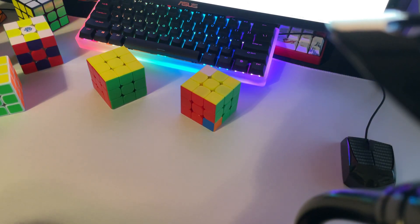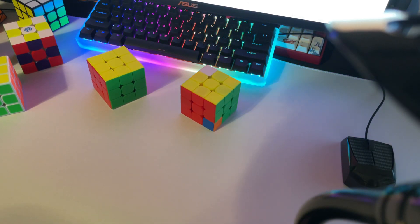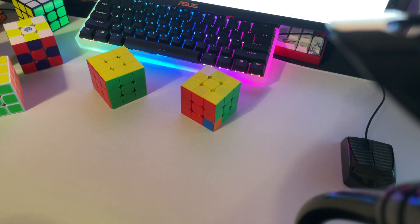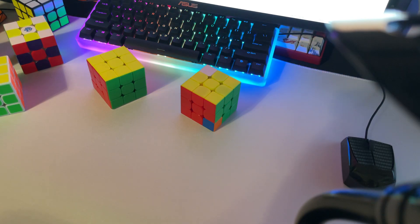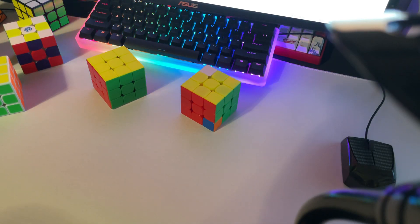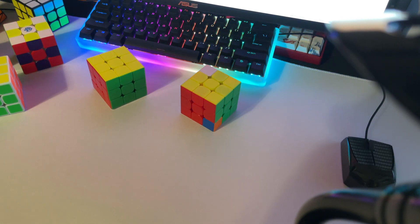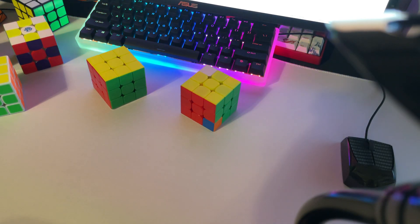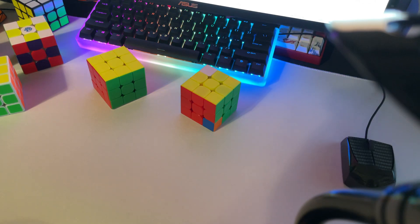Alright, so this is going to be a ZZCT method theory video. I want to talk about two or three different topics, so let's get started.